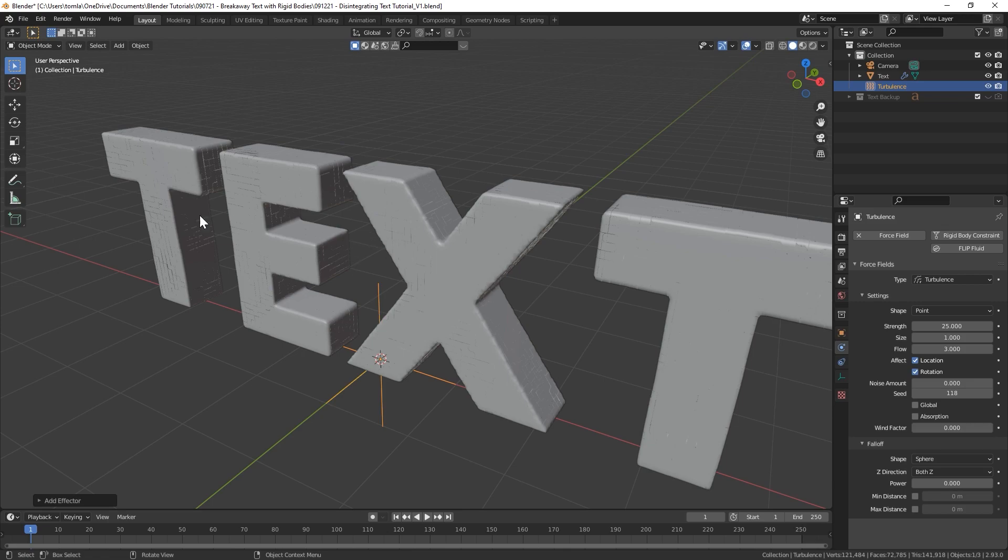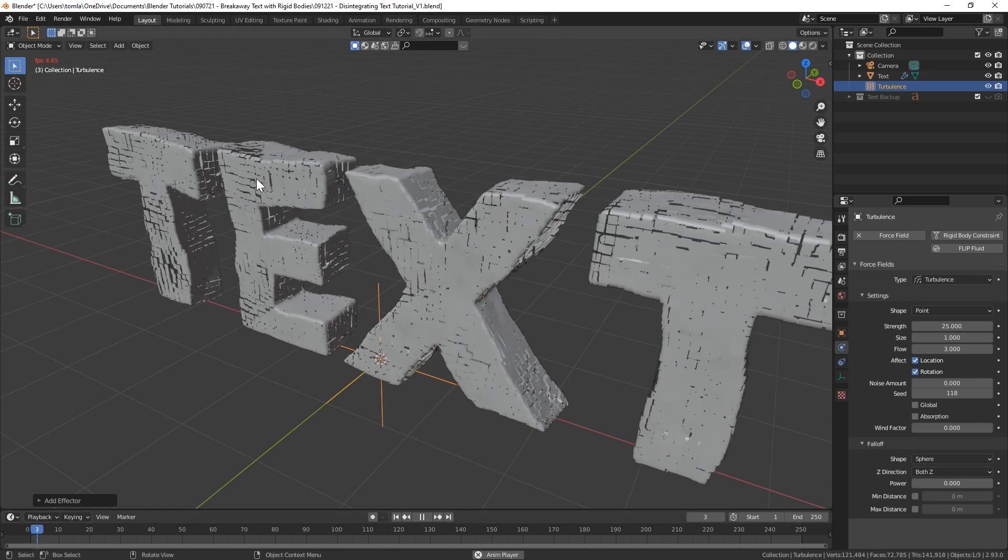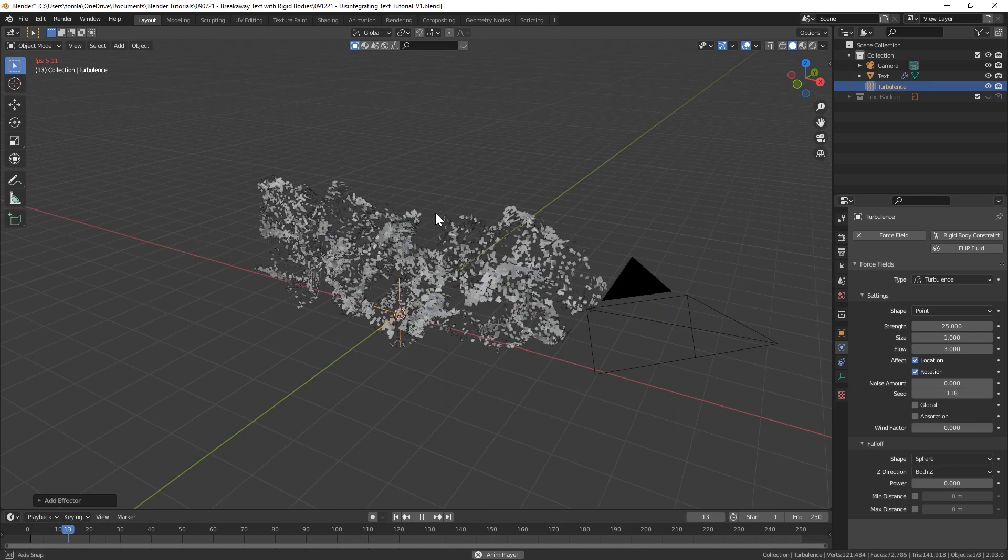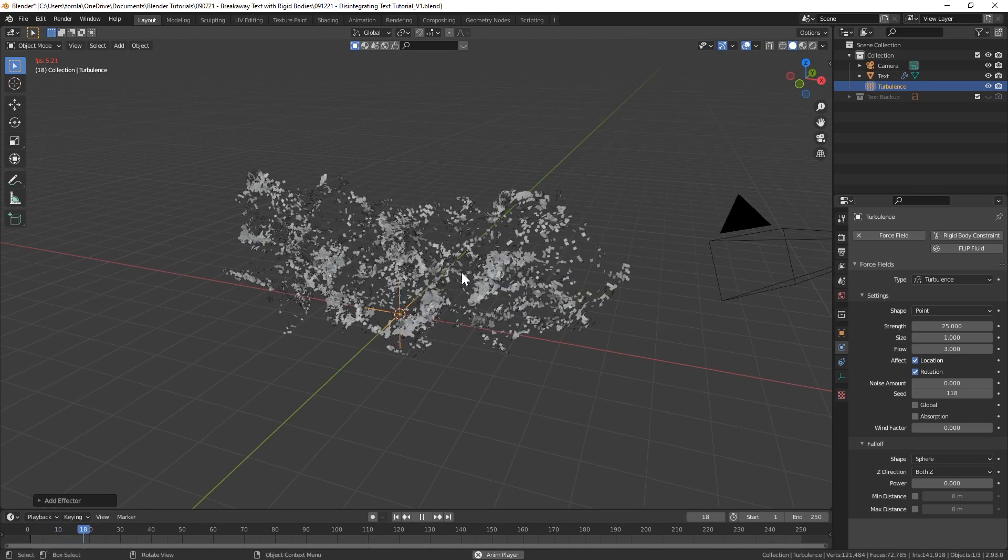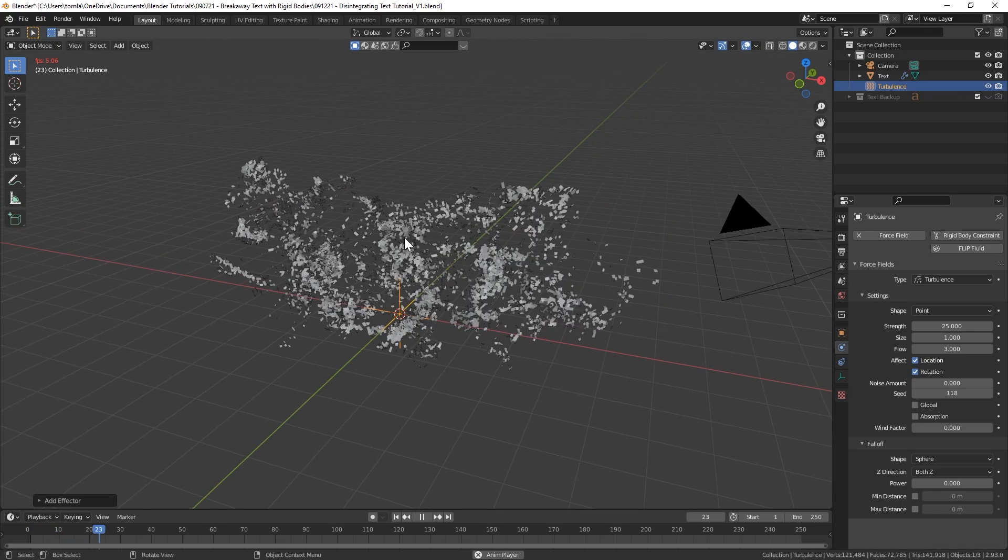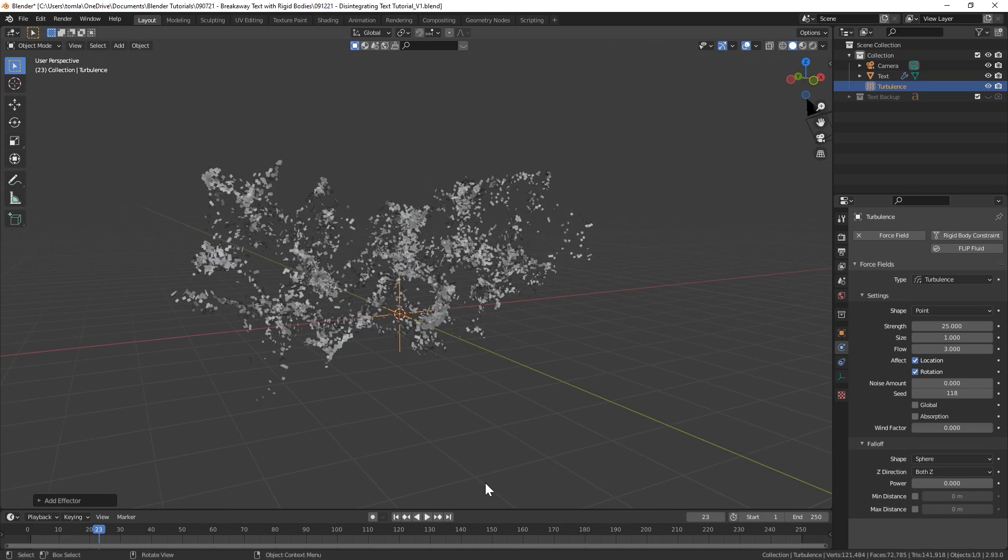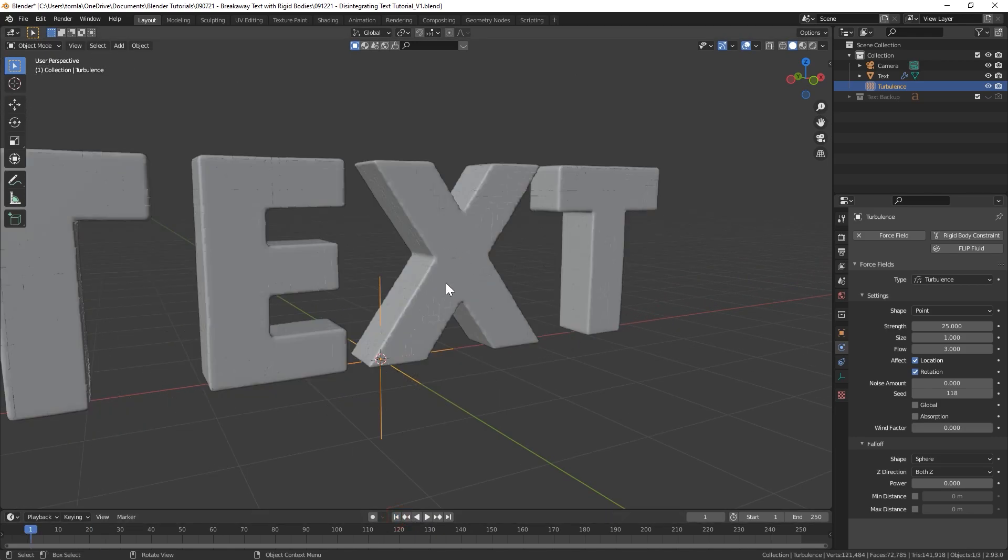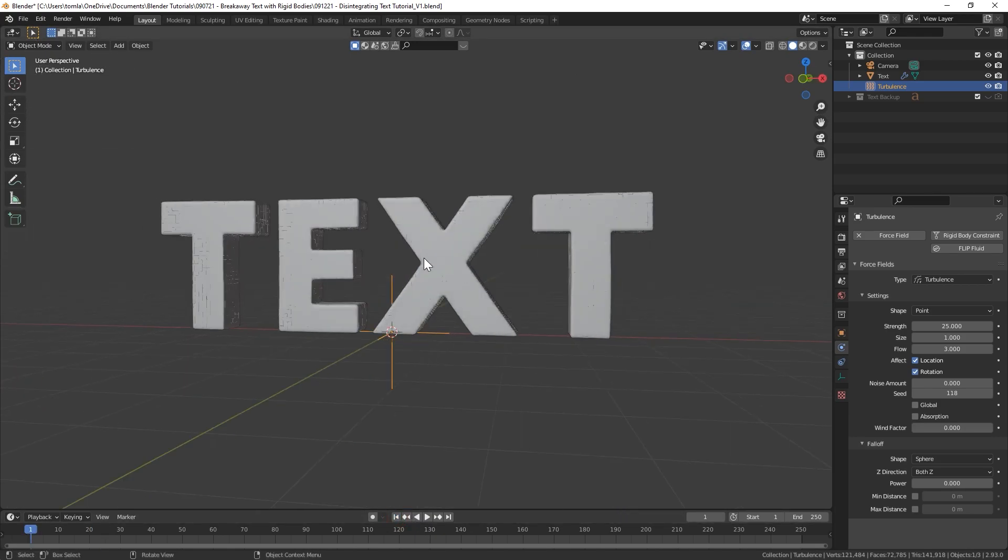For Size we'll do 1, I'd say anywhere between 1 and 2 should be good. And then under Flow I brought mine up to 3. These are all settings you might need to adjust depending on the scale of your scene but these should work okay.